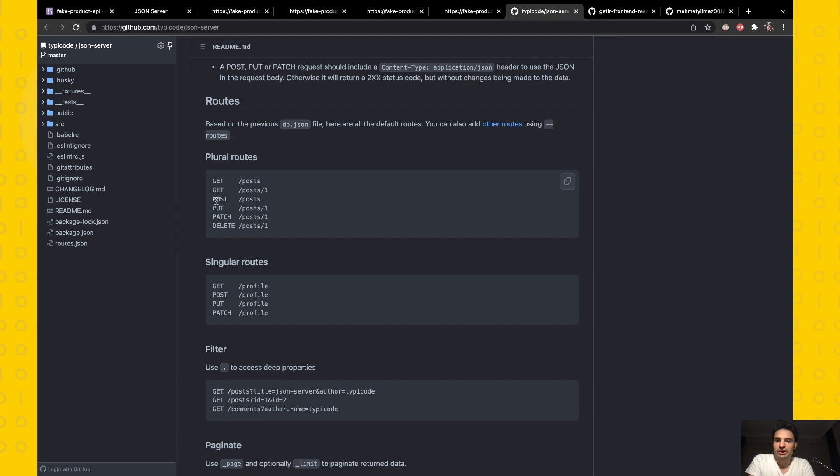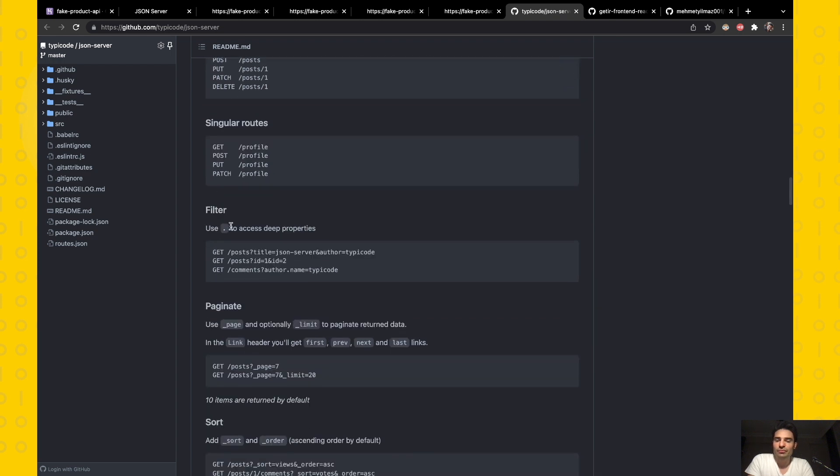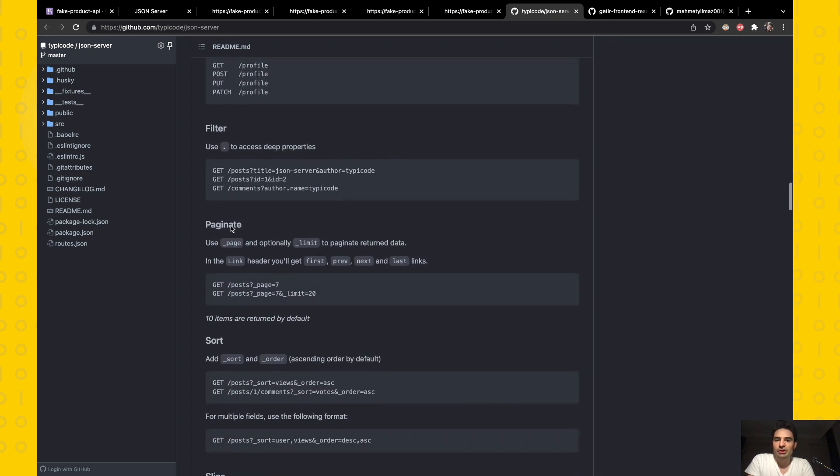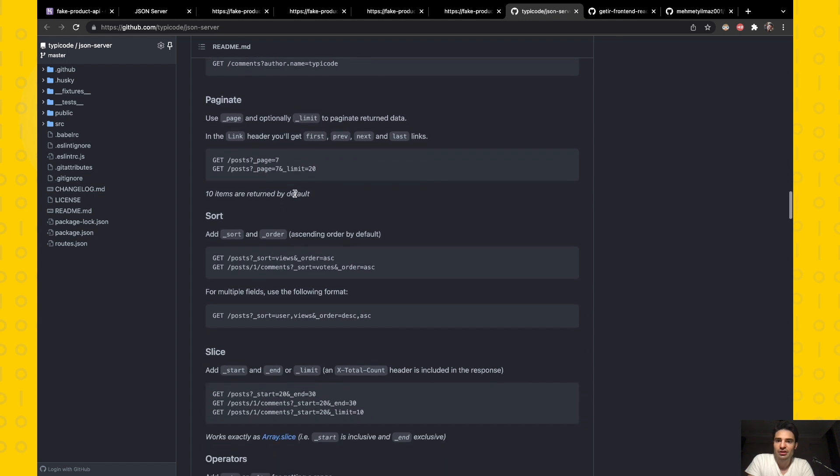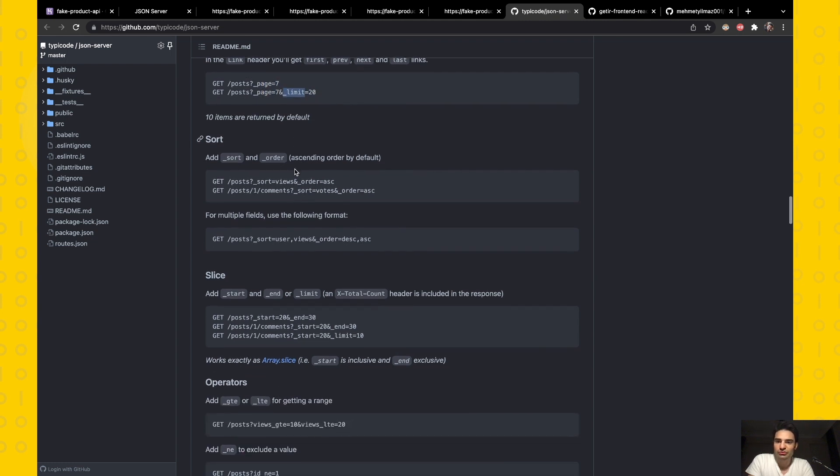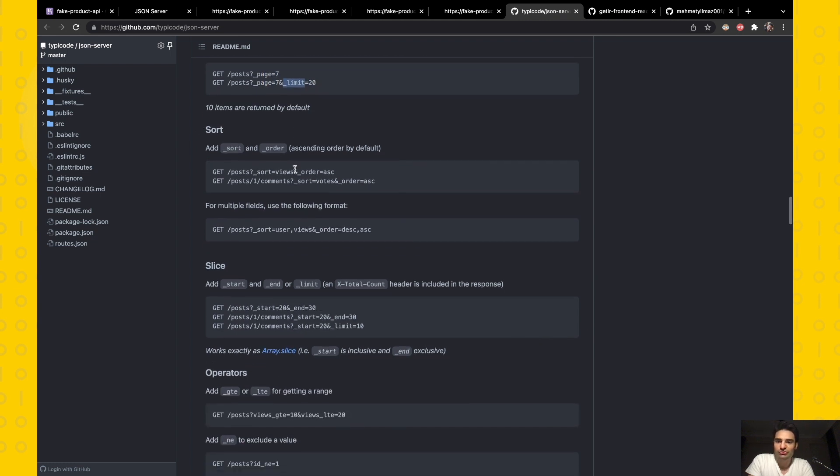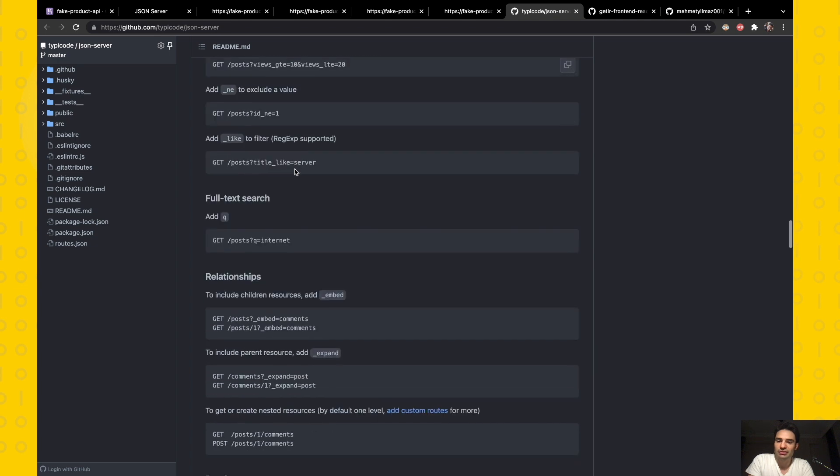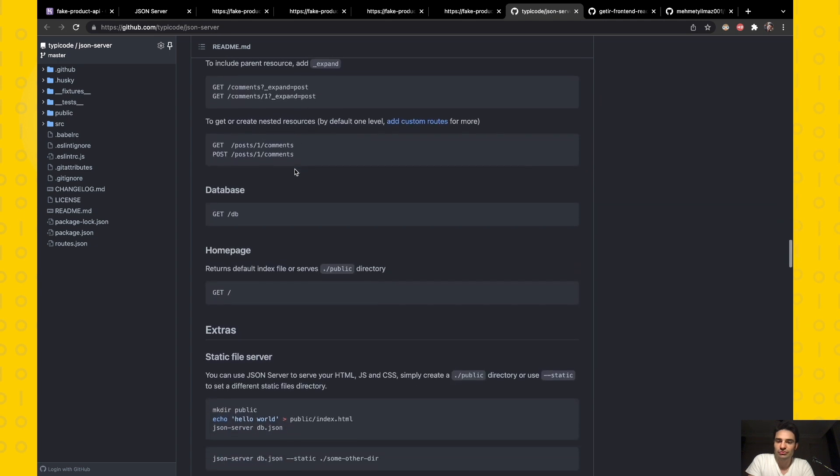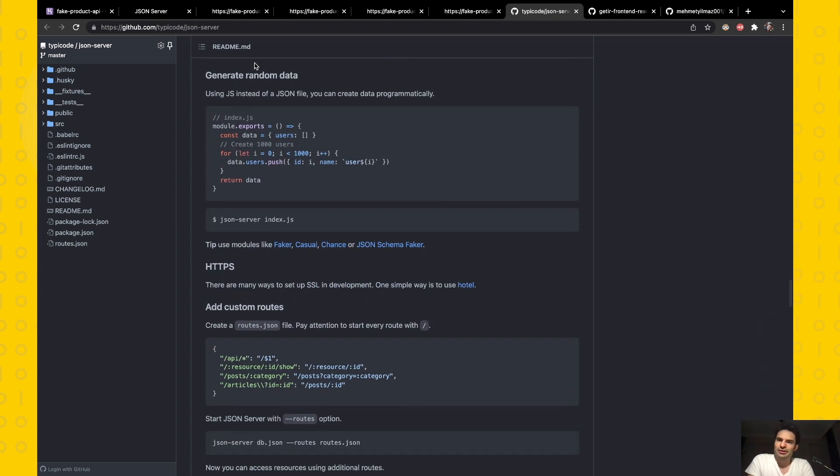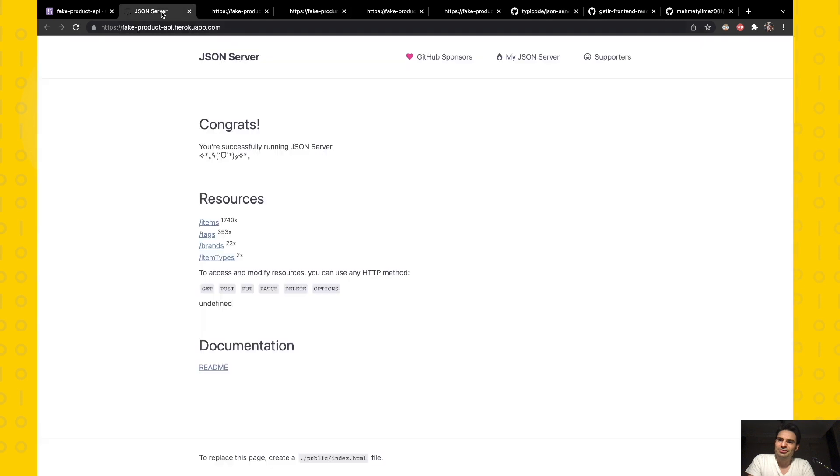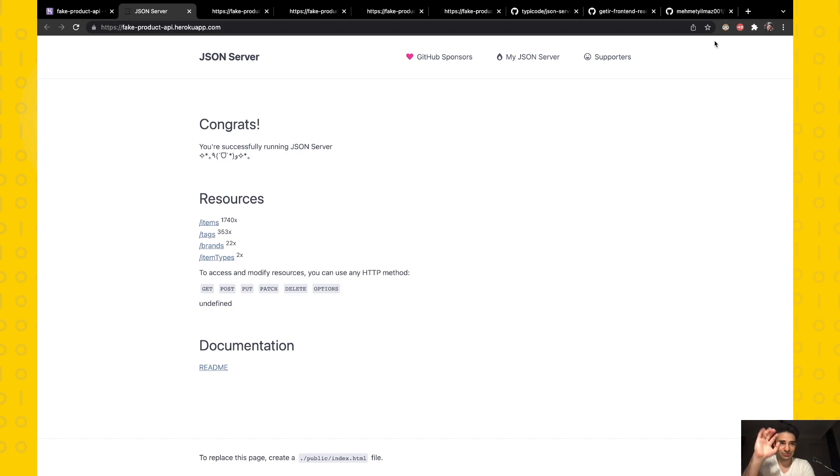There are GET, POST, PUT, PATCH, and DELETE methods, and you can filter your data just like this. You can paginate data using these parameters: page and limit. You can sort, slice, and there are lots of functions you can see. Okay guys, this is the end of our video. Our public fake API is ready for our public demos. Thank you for watching me, see you.